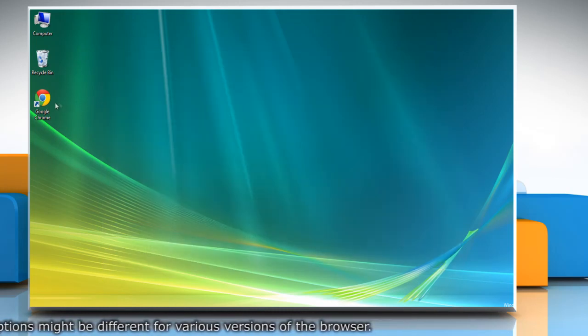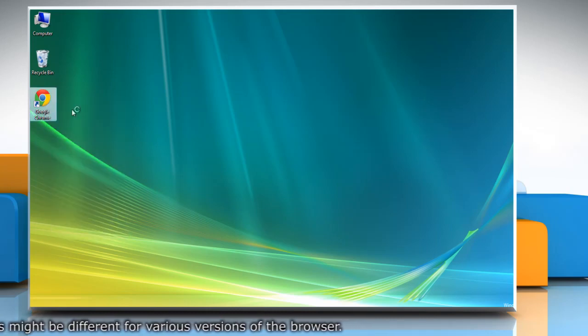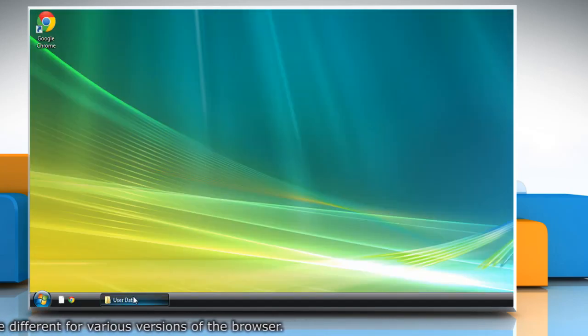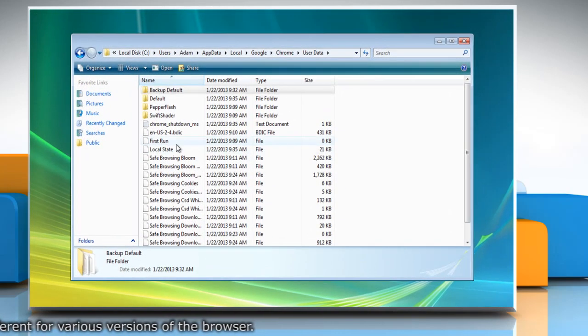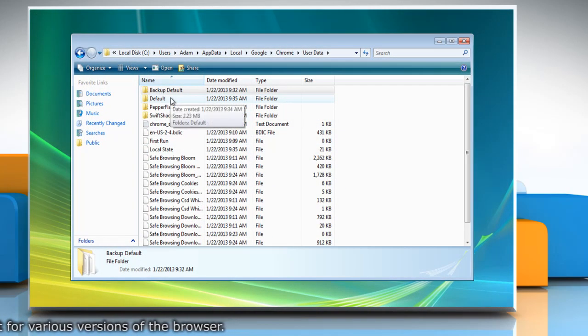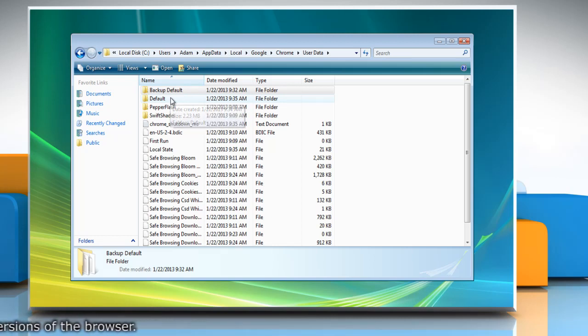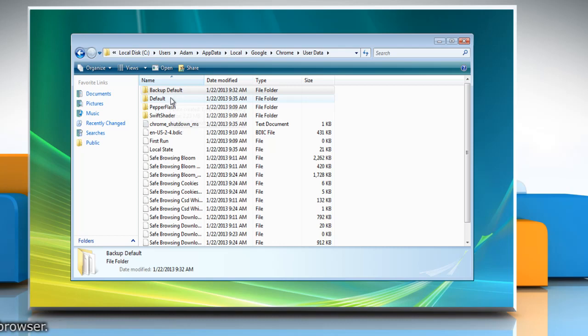Open Google Chrome again and close it. Reopen the minimized folder. Now you can see that Google Chrome has created a new profile named Default. Wasn't that easy? Have a nice day!